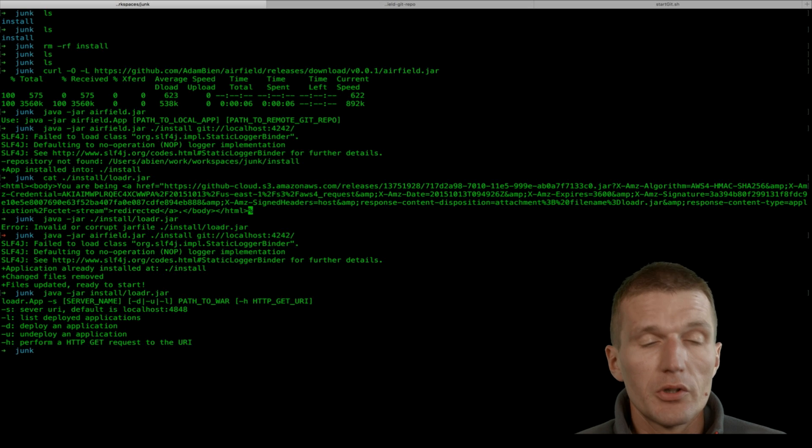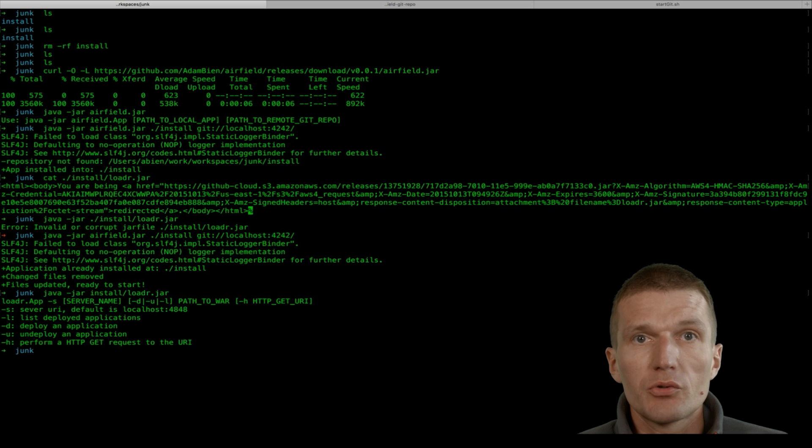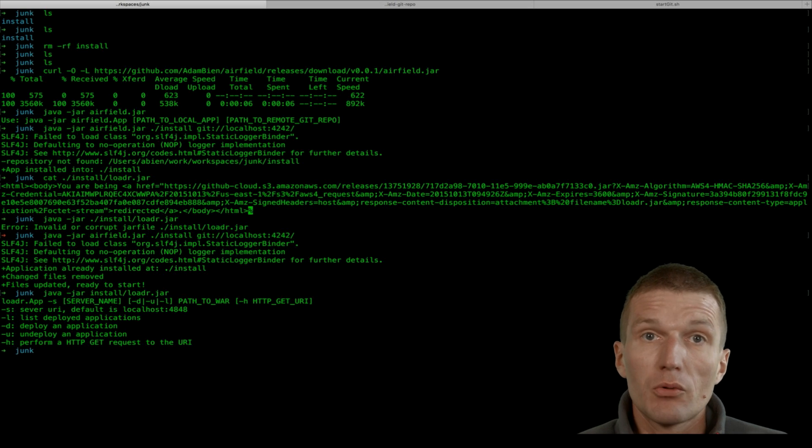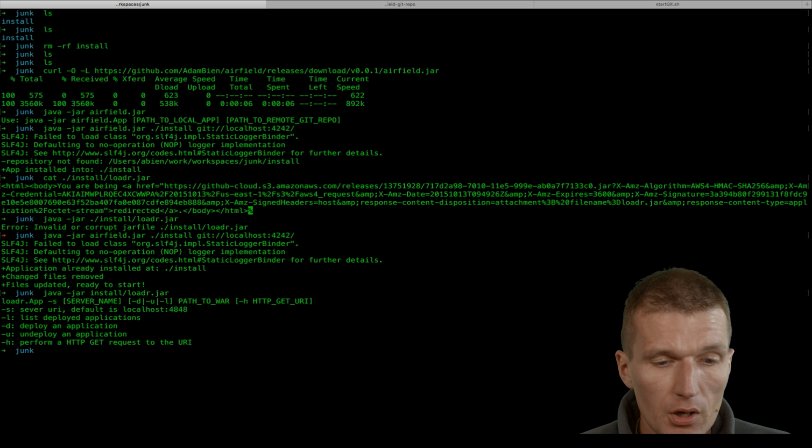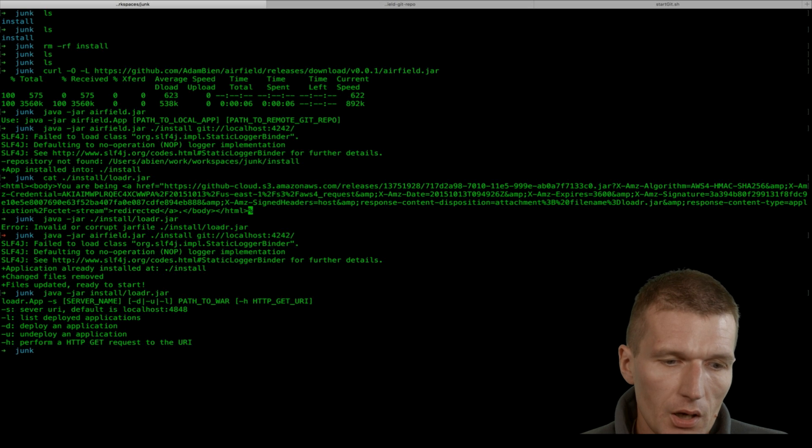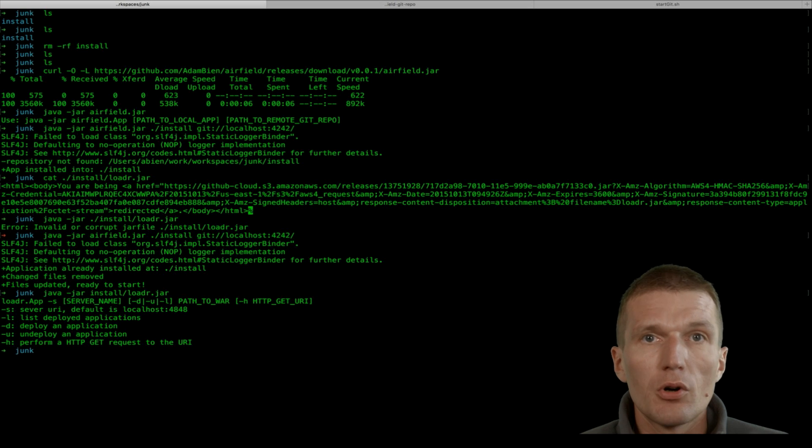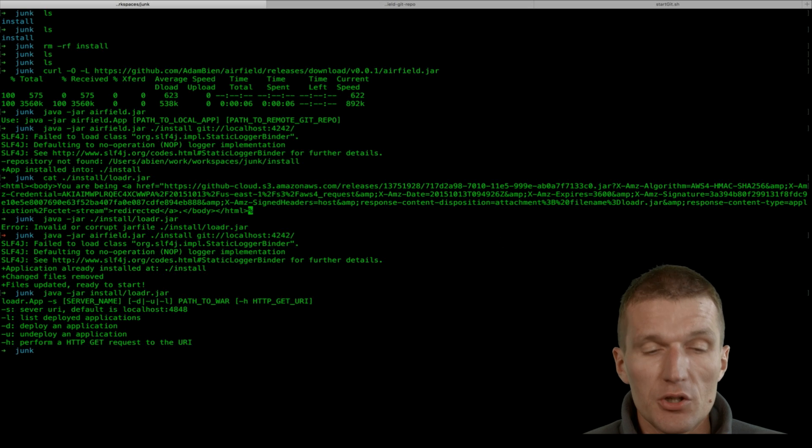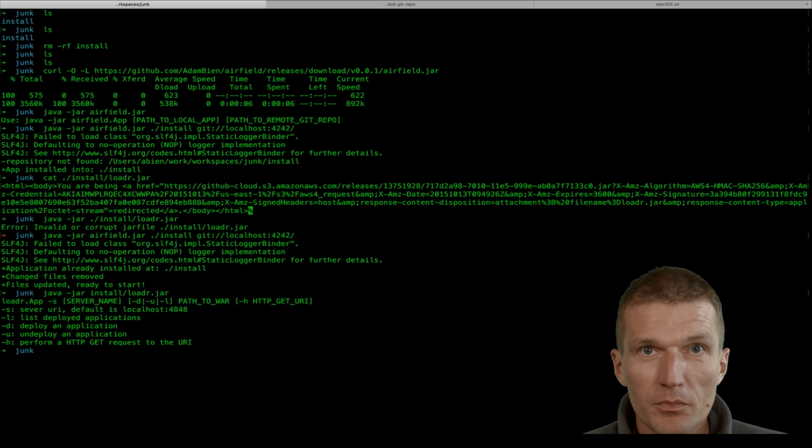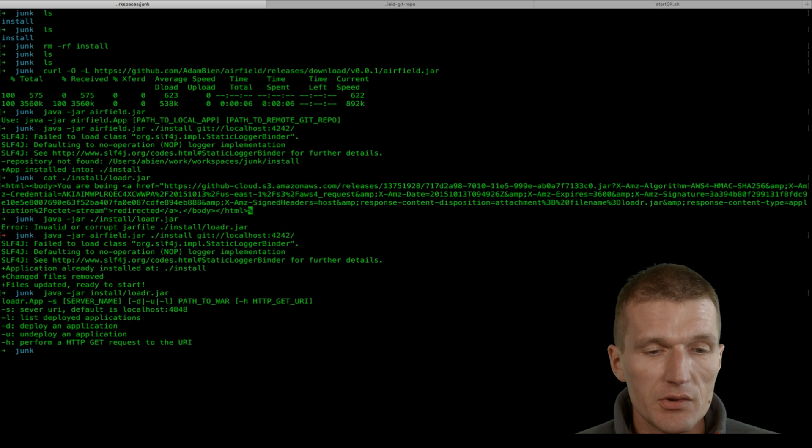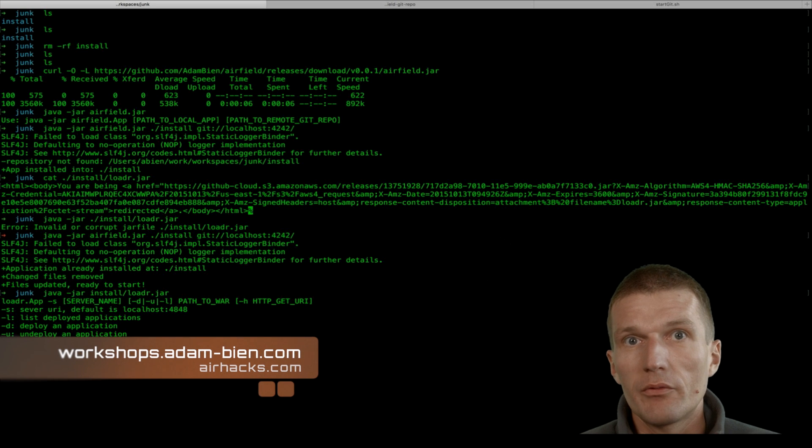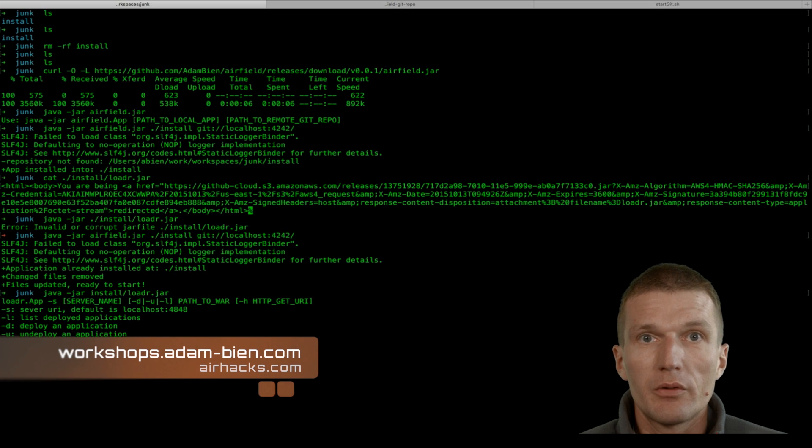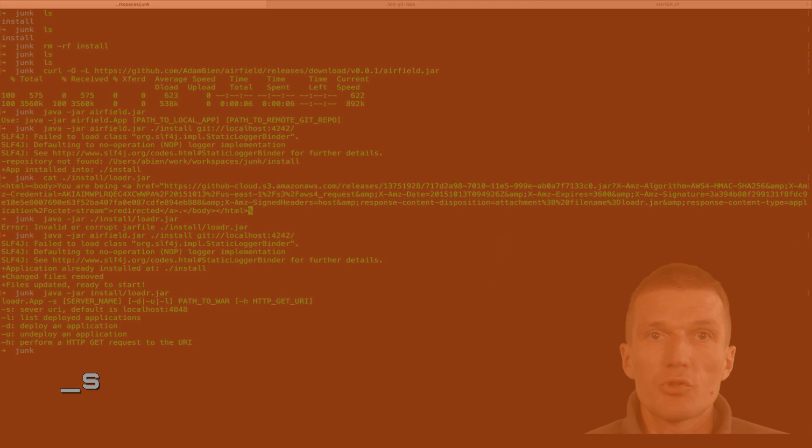So what Airfield does is it synchronizes the folders. What you will have to do is write a small script with Nash one or shell or batch file, whatever. I would prefer Nash one. With two lines of code you get auto-update in your applications. Thank you for watching and see you at air hacks or at various conferences or even in some Java projects.